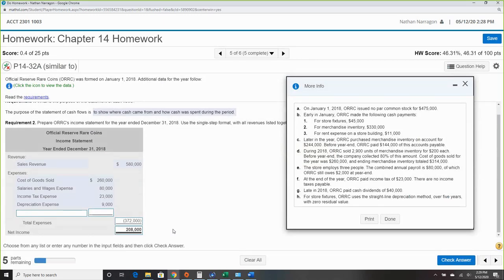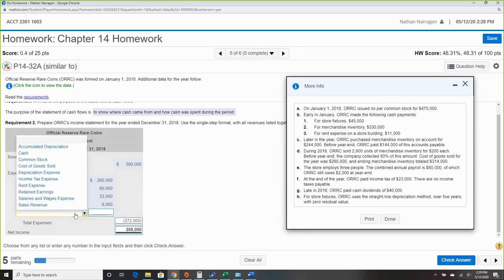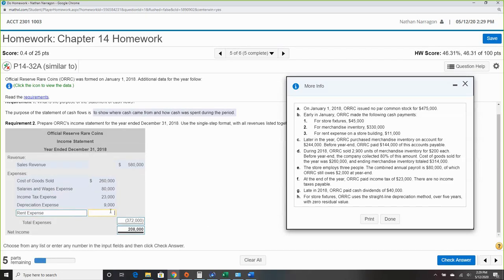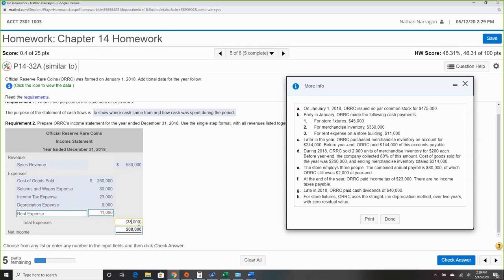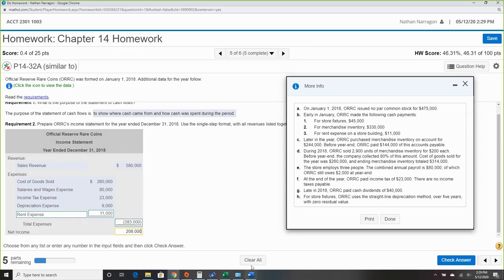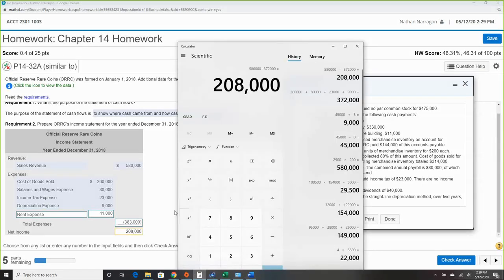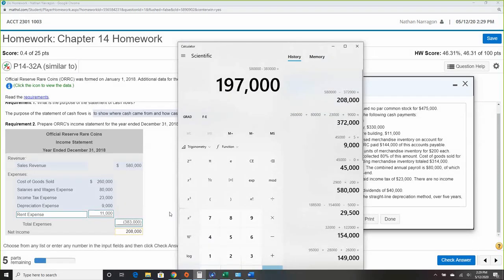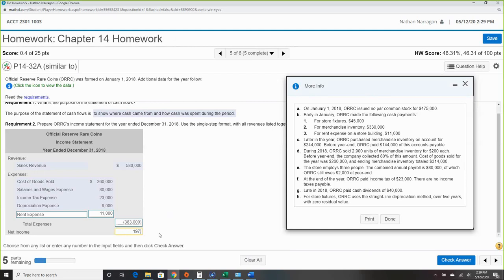Wait — I missed an expense. I did totally skip one. That should have been $83,000, decreased by $2,000. This is what happens when you go fast. So $580,000 minus $383,000 gives net income of $197,000. Check — there we go.